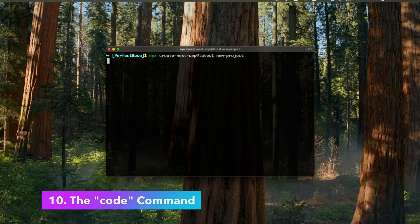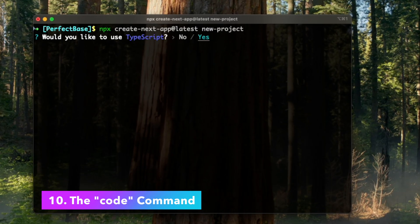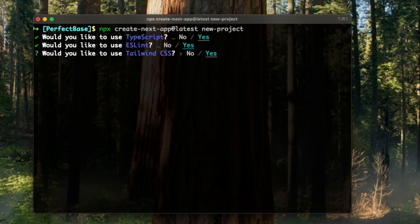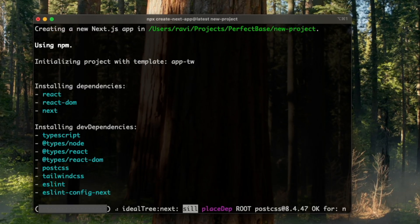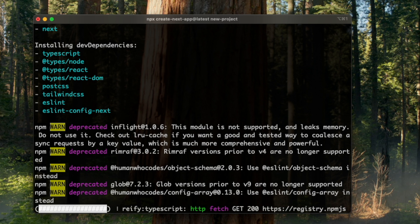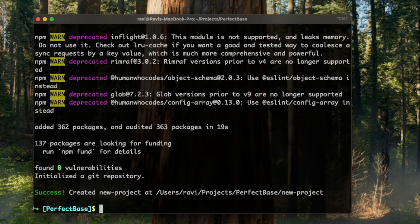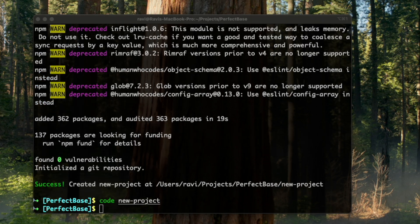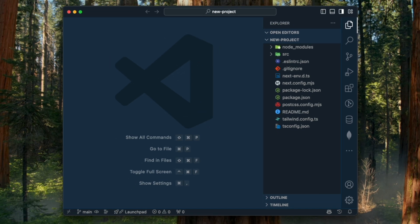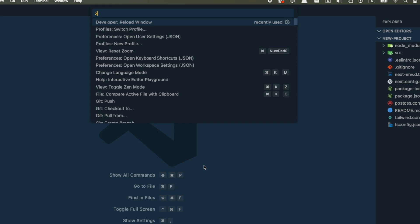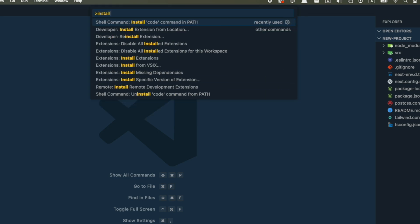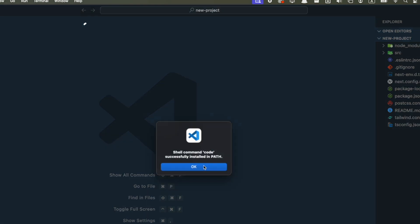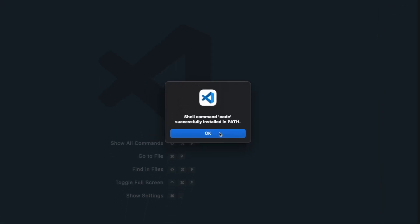Okay, next one. Let's say I have just created a new project from the terminal. Now I want to open that project on VS Code. All I have to do is write code with the project name and it should open it. It probably won't work for you if you haven't installed the code command. For that, all you have to do is open the command palette, search for Install Code and click this option. After that, you'll be able to open any folder or file in VS Code from the terminal.